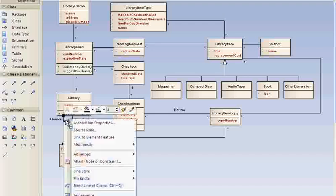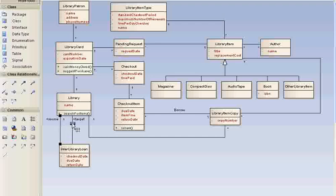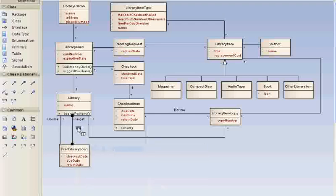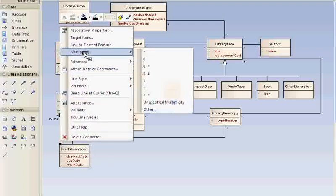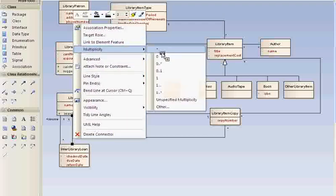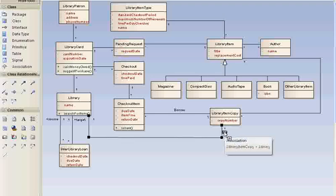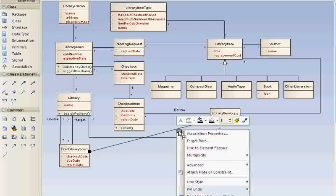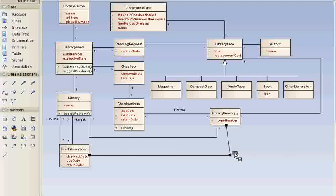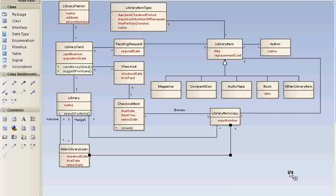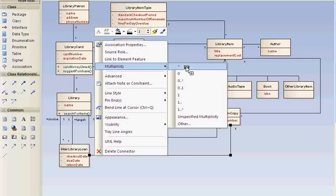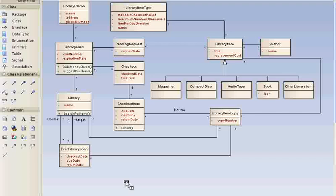So it's got one source and one target. And the library can participate many times in both capacities. That's an interlibrary loan. And then, of course, it's got to refer to a specific copy of a library item. That's the subject of the loan, of course. It refers to one copy, and the copy can be loaned multiple times over time. So that's the first attempt at it, but that's not the best.